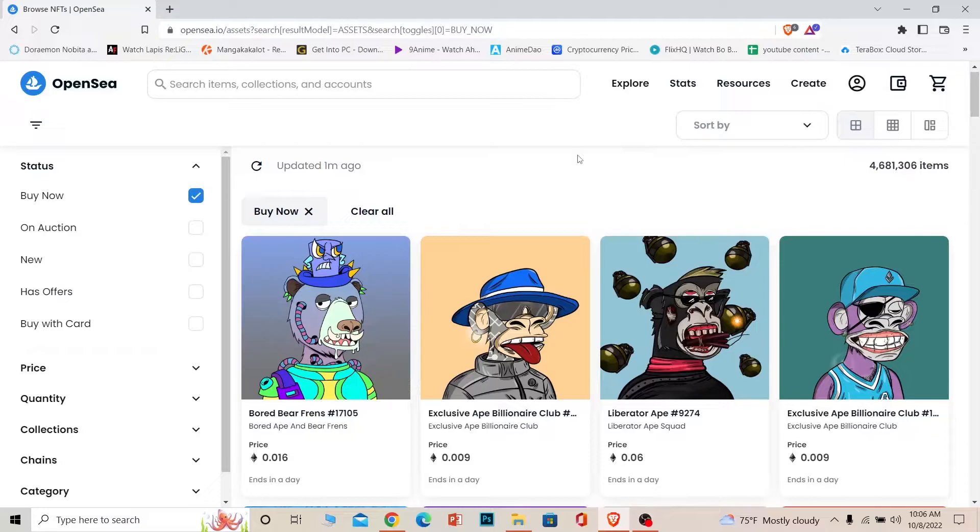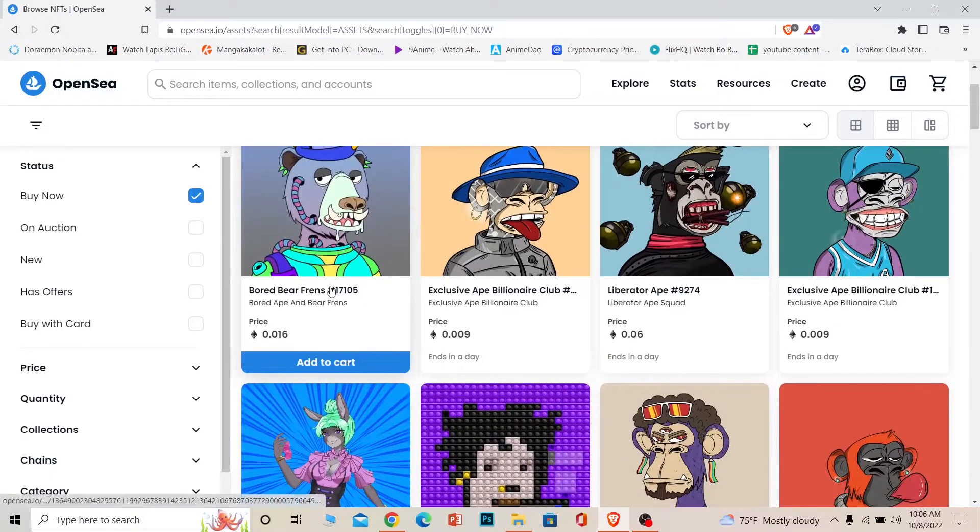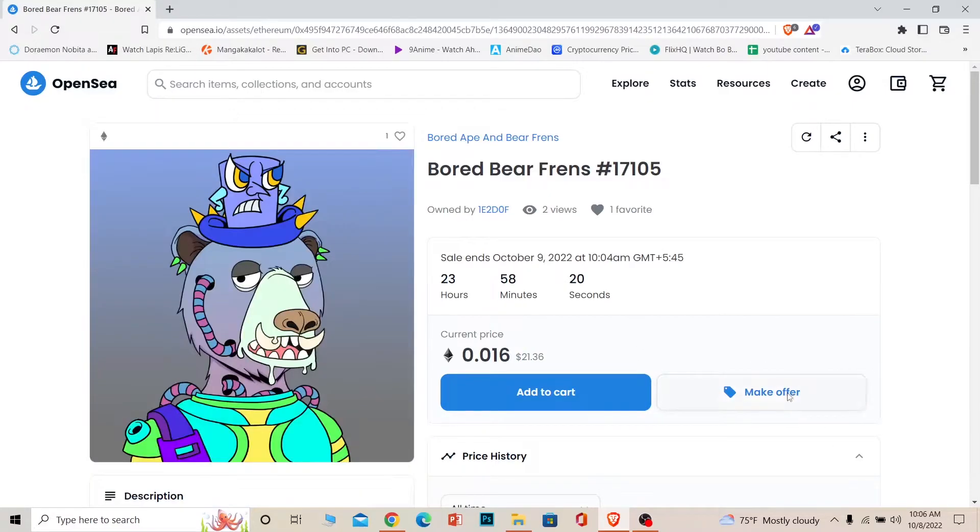Let's say I want to make an offer for it. I can click on the NFT and click on make offer over here. So he wants it for $21.